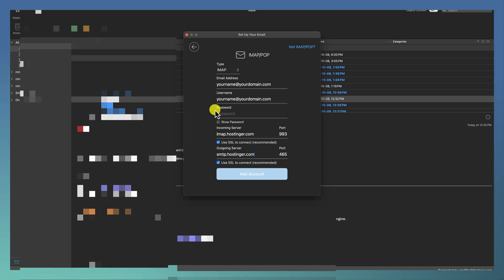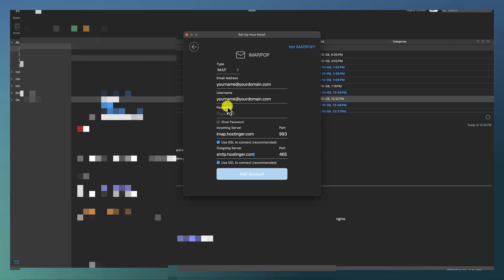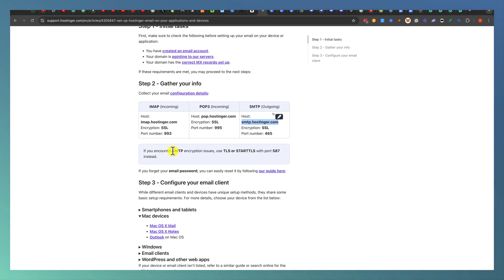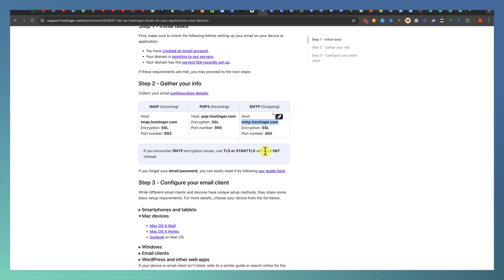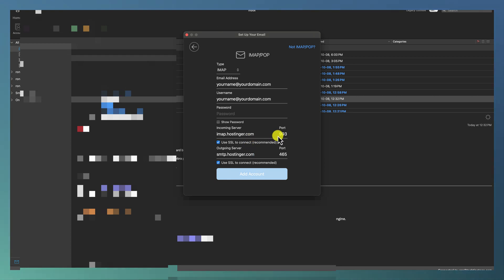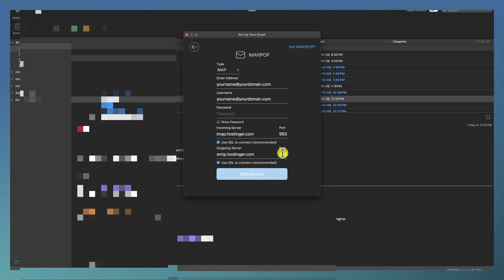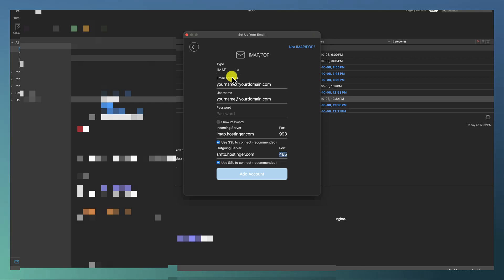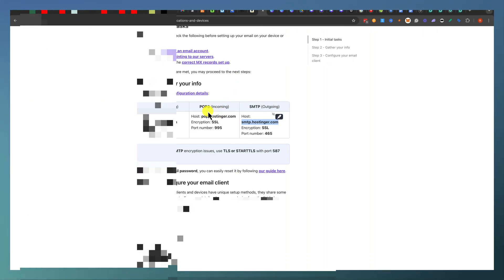If you have issues, the first thing that I would do is check your password. If you're not sure you could always reset your password and then re-enter that new password. If you encounter SMTP encryption issues, use TLS or start TLS with port 587. What I like to do is also change that to 587 for SMTP.